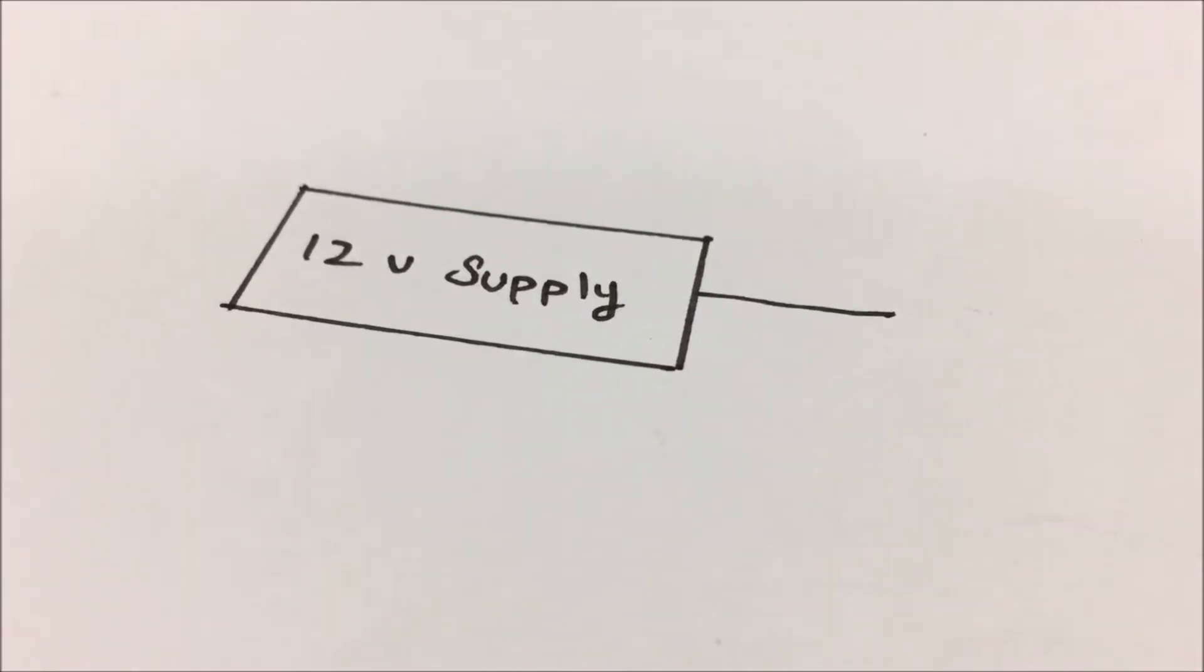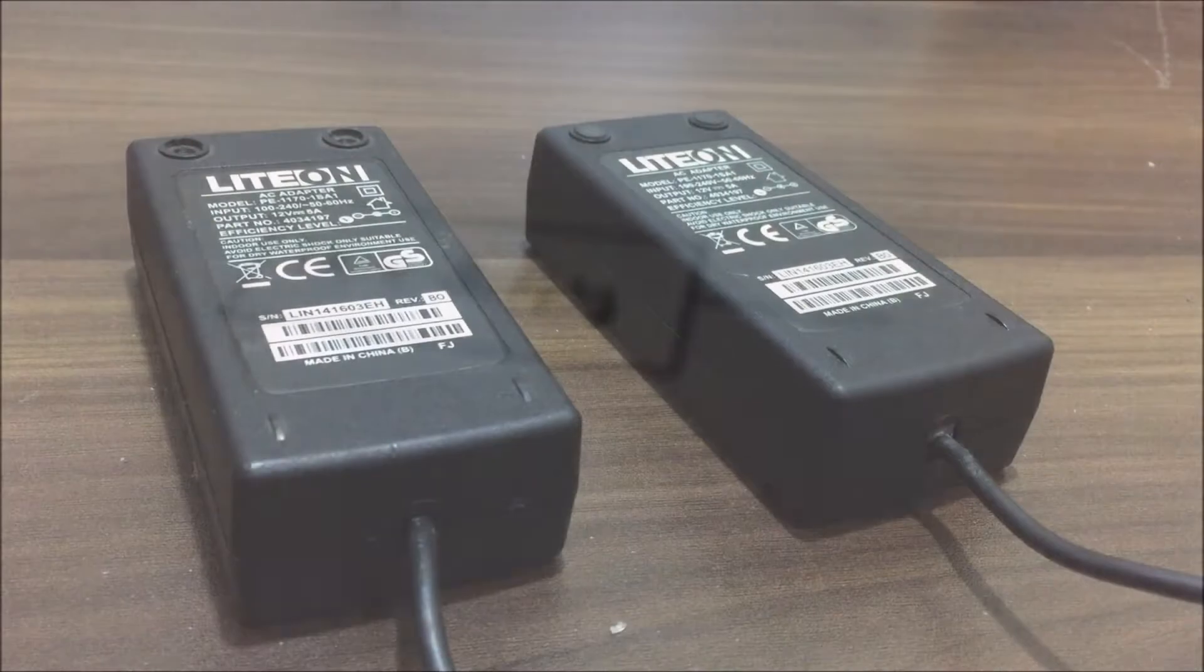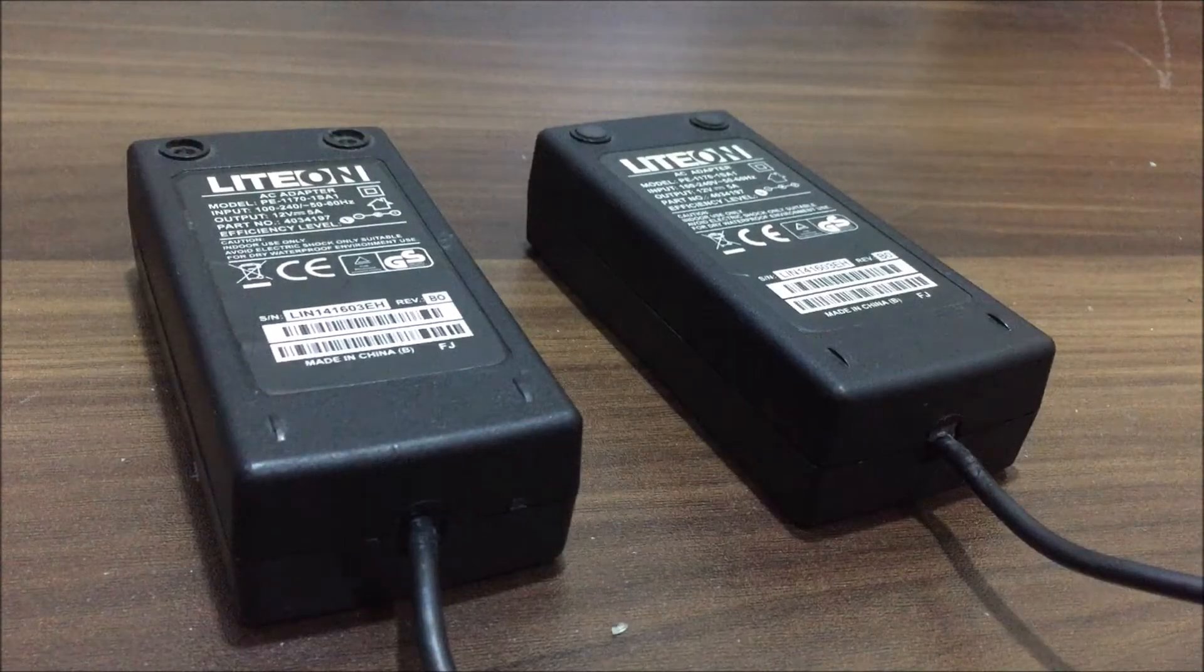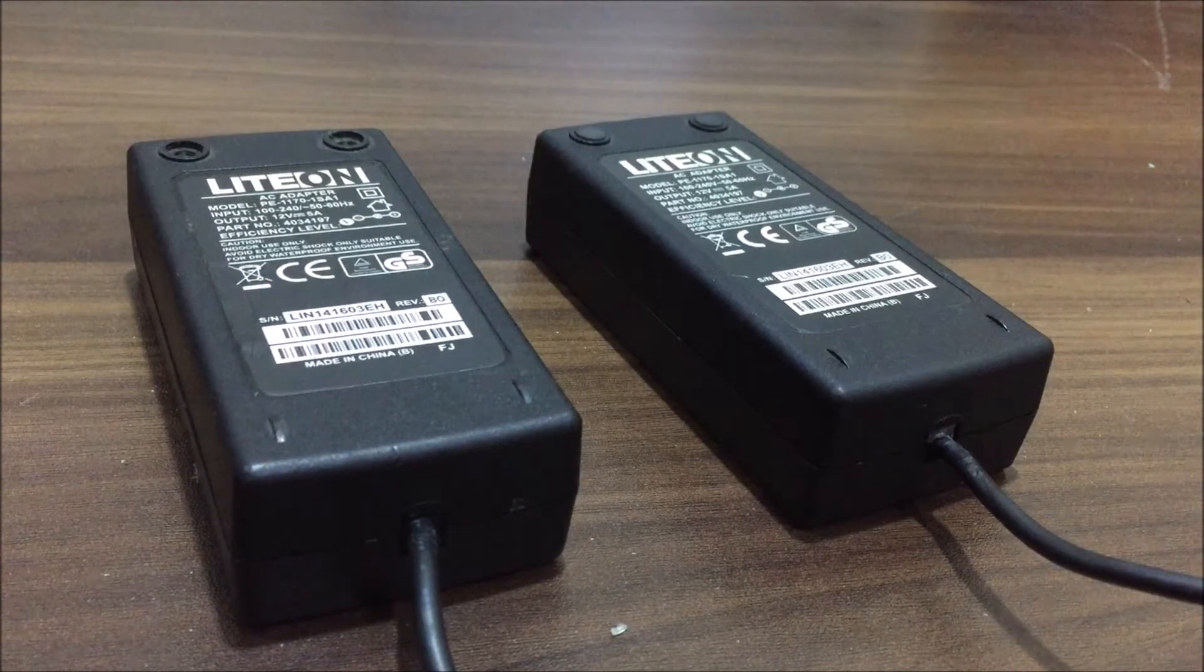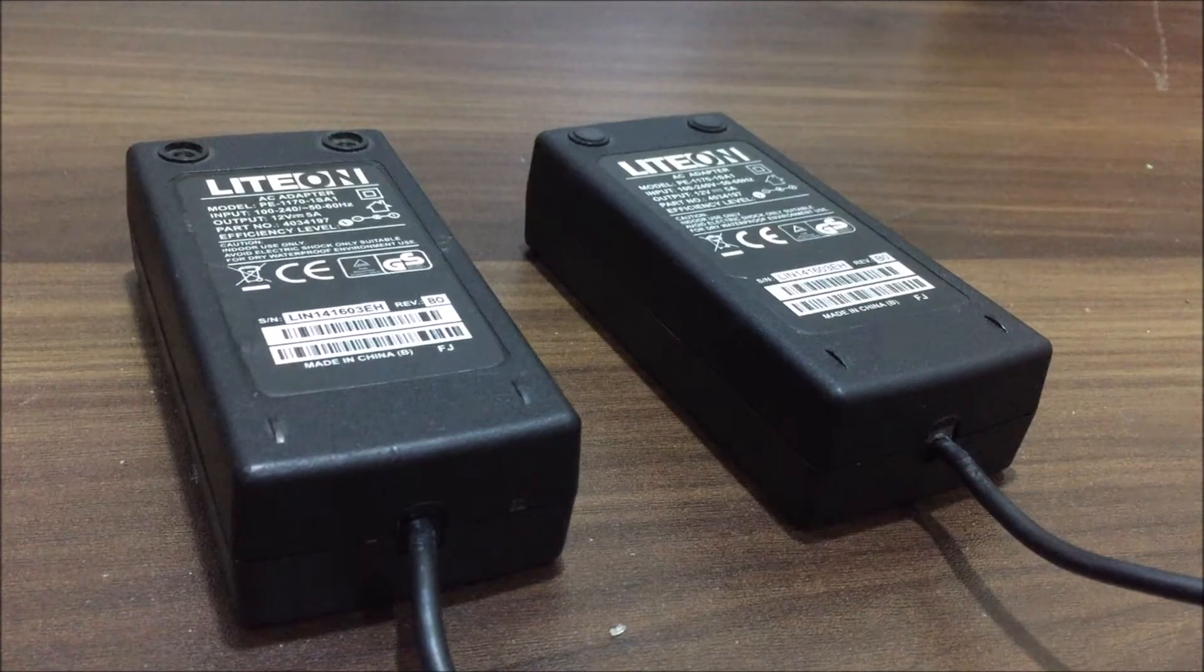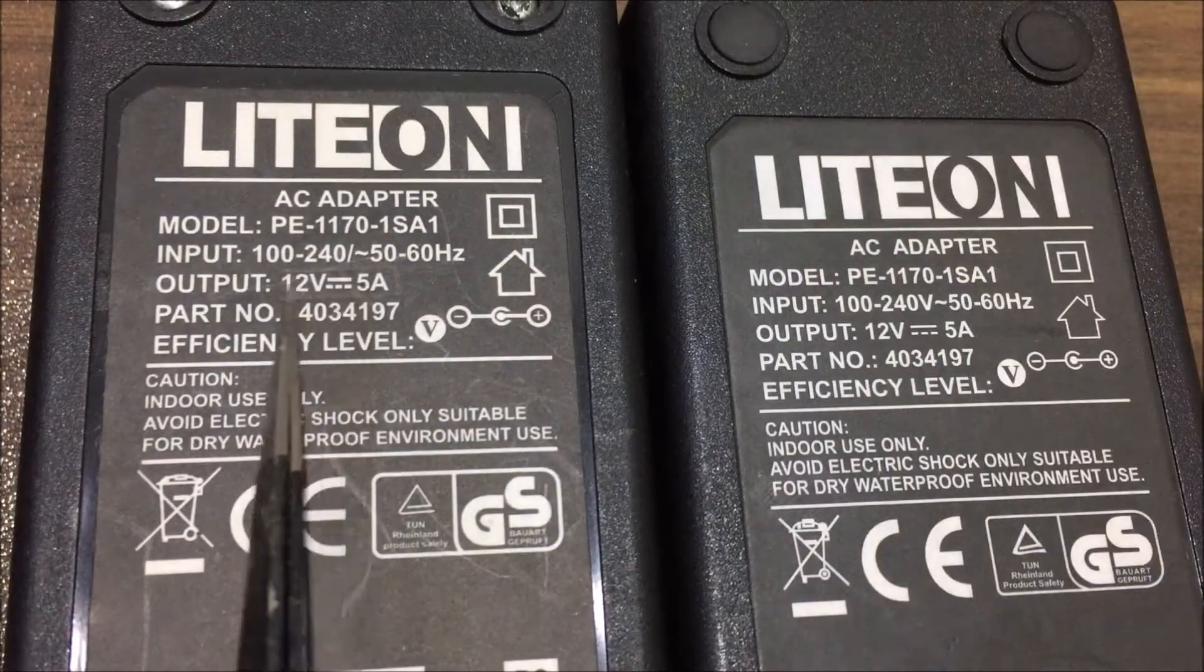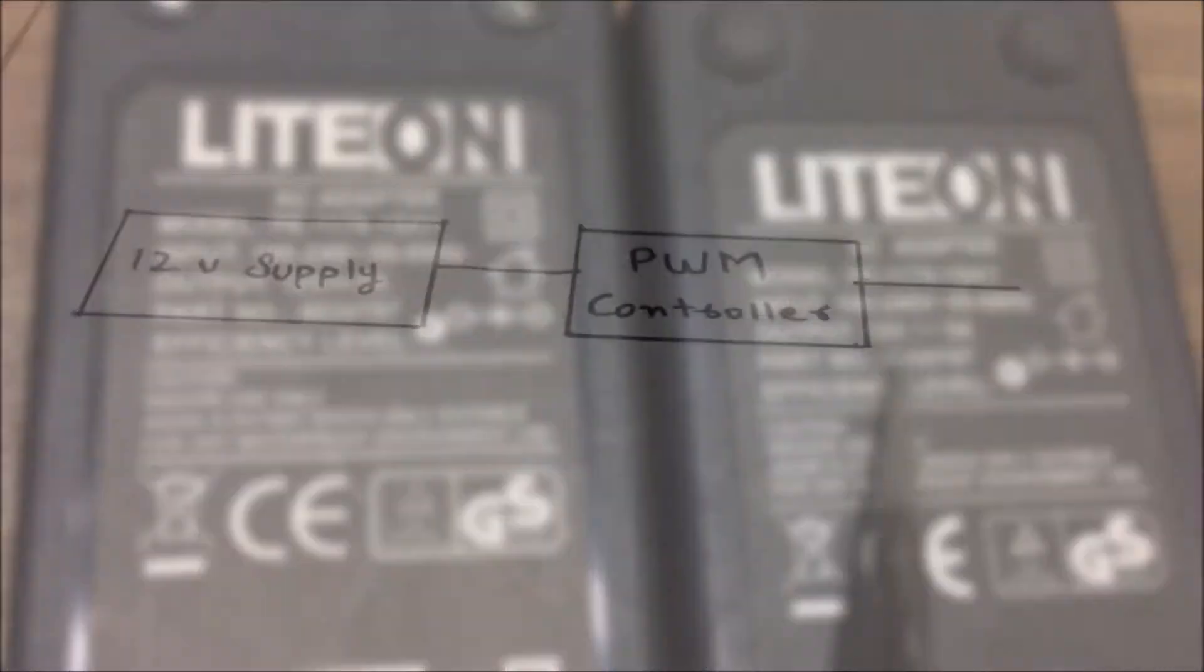The first thing you will need is a power supply of 12 volts. I am going to use two of them but if you ask why two of them then I'll come to it in a bit. But make sure that they have same power output.